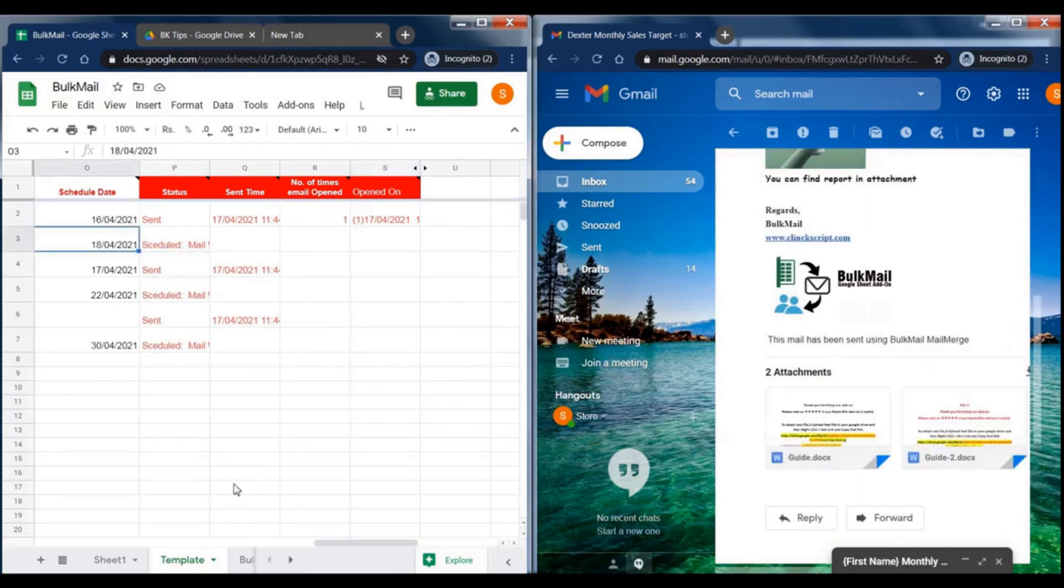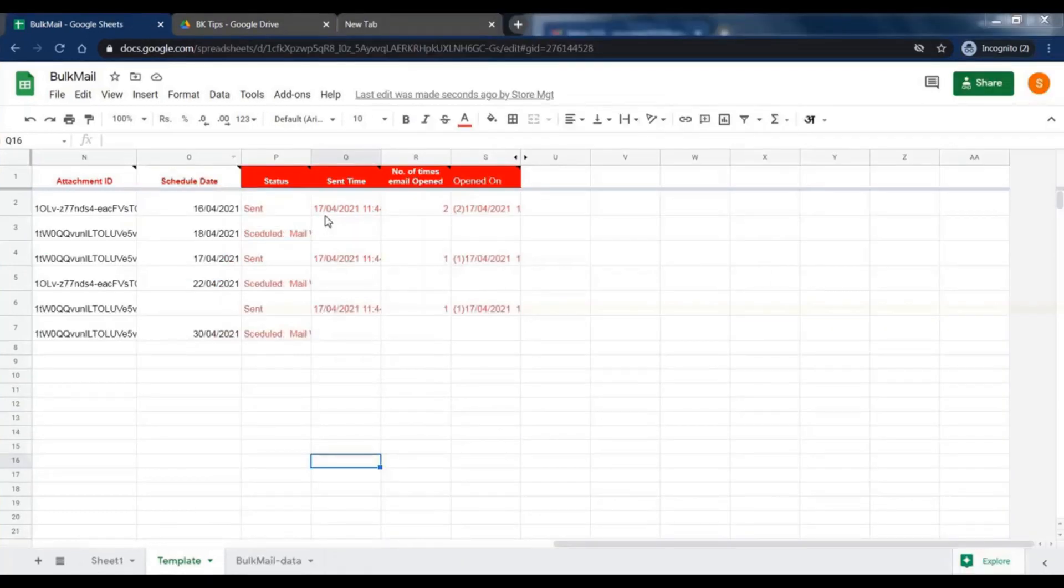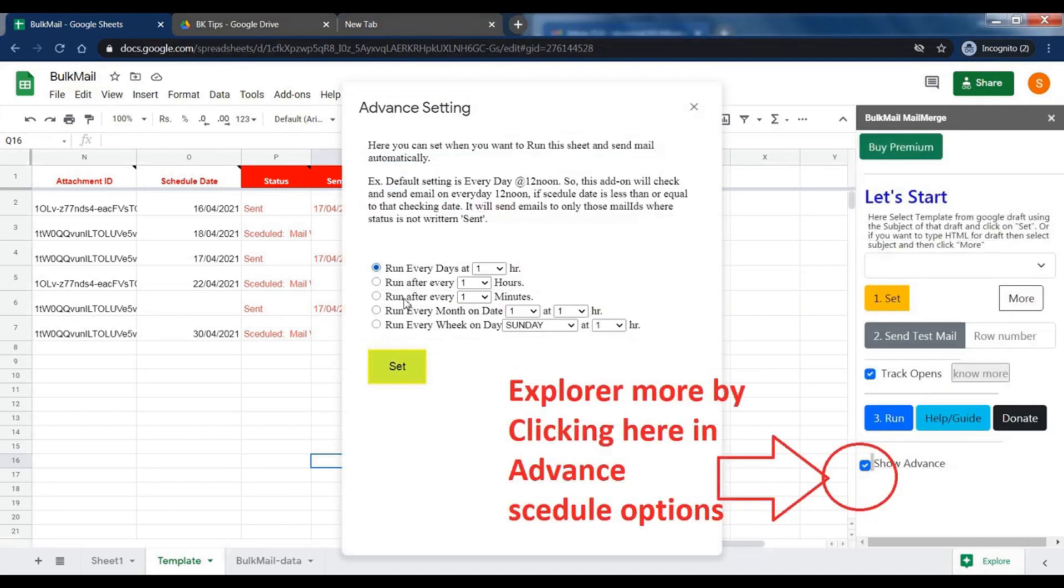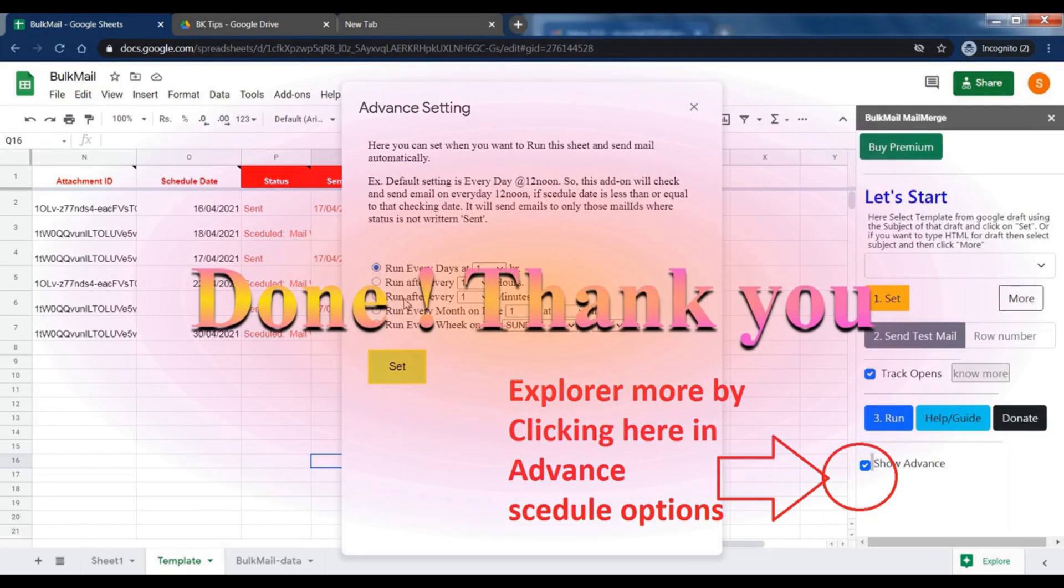After configuration, this sheet will check new entry or status of each row on each day. You can change this interval or change checking time from the advanced setting.